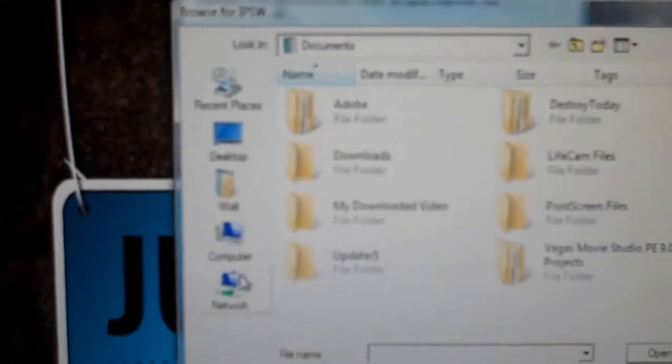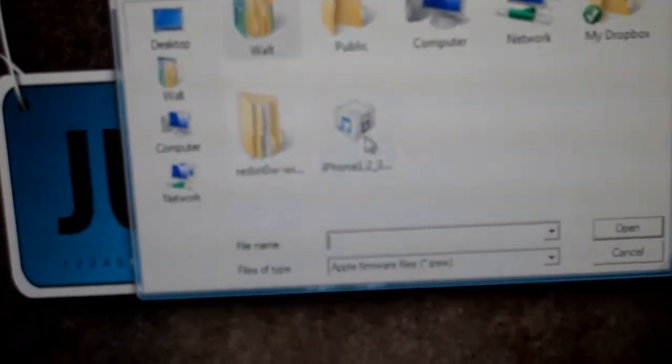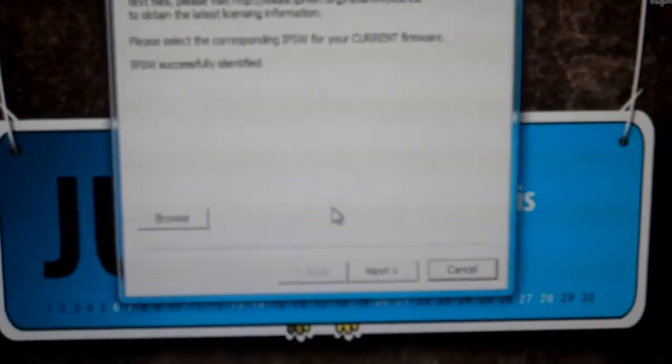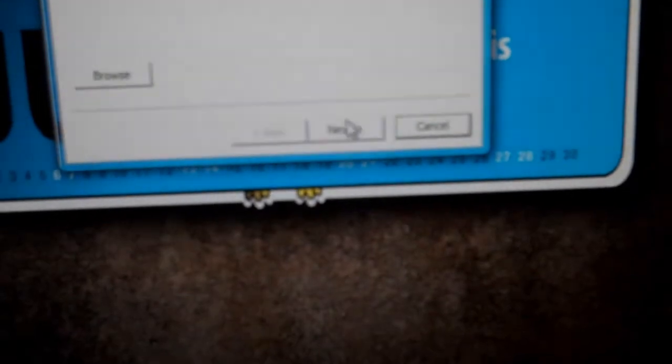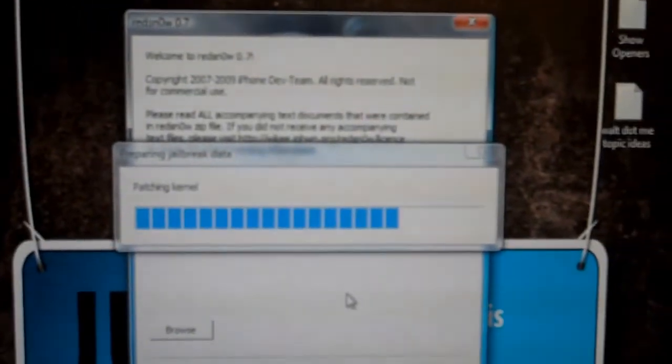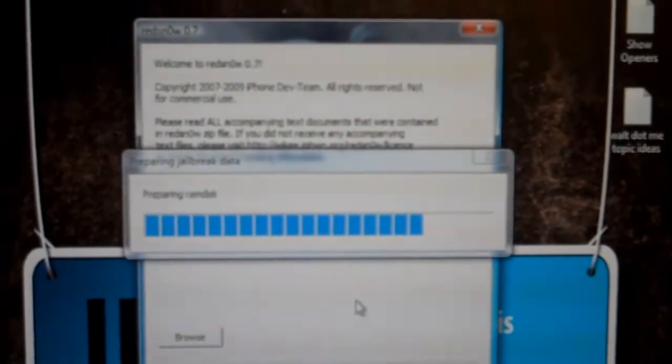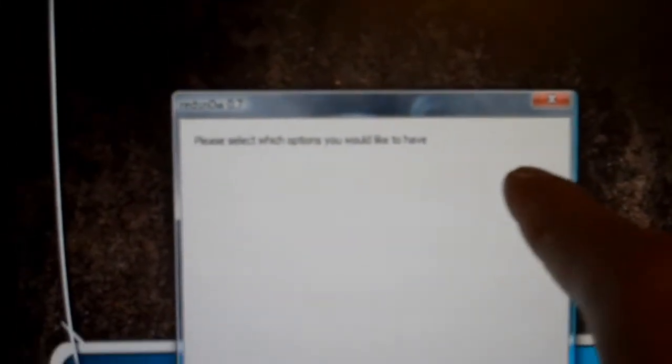So that is done downloading the IPSW, which by the way stands for iPhone software. So there it is right there, the 3.0 version. And now we can continue. We're just going to select the desktop, select that software right there, and it's processing it. And then in a second, we can go ahead and click next. Then it says please select which options you would like to have. Only the one is there. I don't know if that's right or not, but we're going to go ahead and install that sucker, because that's what I want.